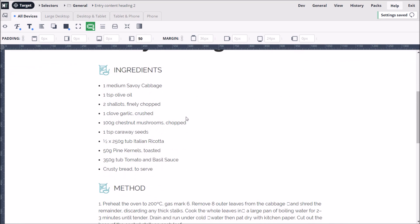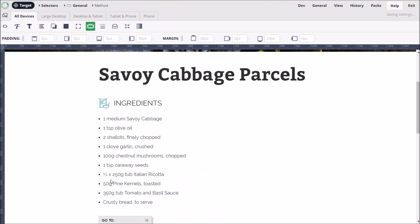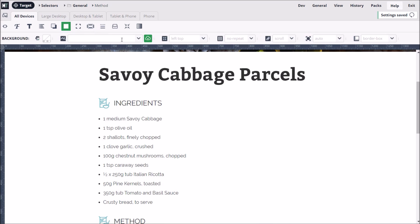Finally, as we don't want to use the same icon for the Method heading, we can create a separate selector just for that. Now we just need to set a different background image.